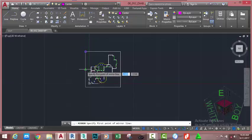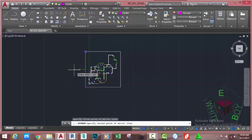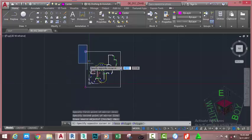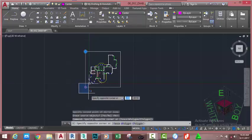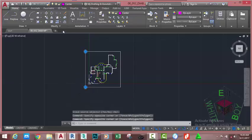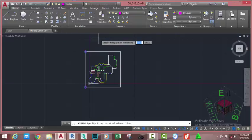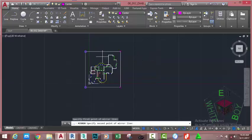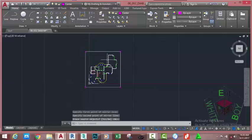Select this circle, go to the Home tab, Modify panel, and select the Mirror command. At the 'Specify first point of mirror line' prompt, use the Midpoint object snap and snap to this line, move to the left and snap, then press Enter. Now select this circle and that circle, go to the Home tab, Modify panel, and select the Mirror command again. At the 'Specify first point of mirror line' prompt, use the Midpoint of this line and snap, move the mouse cursor down and click, then press Enter.